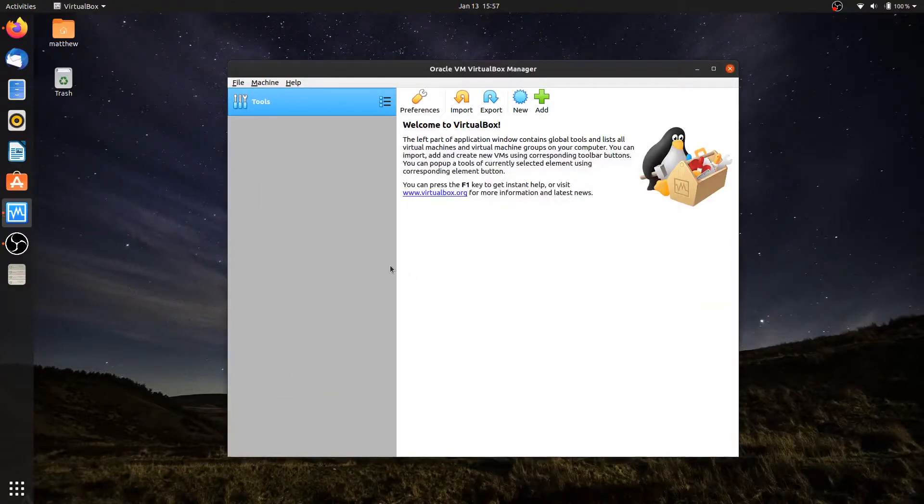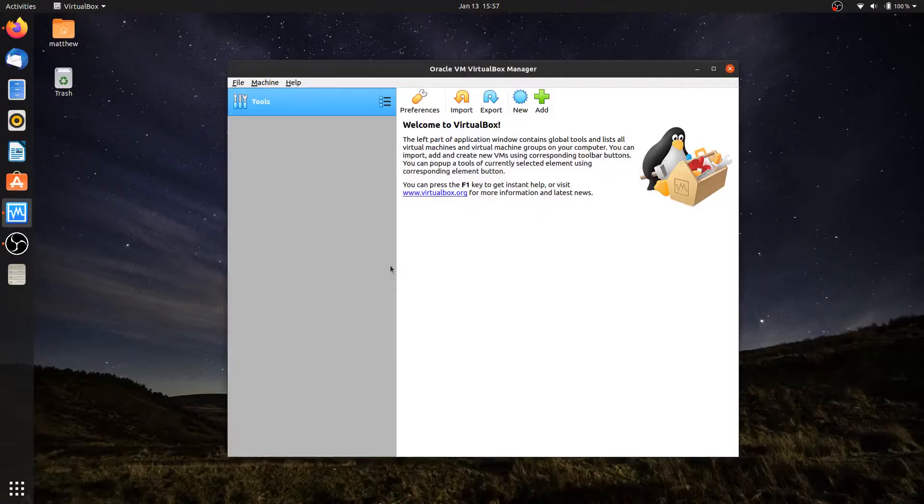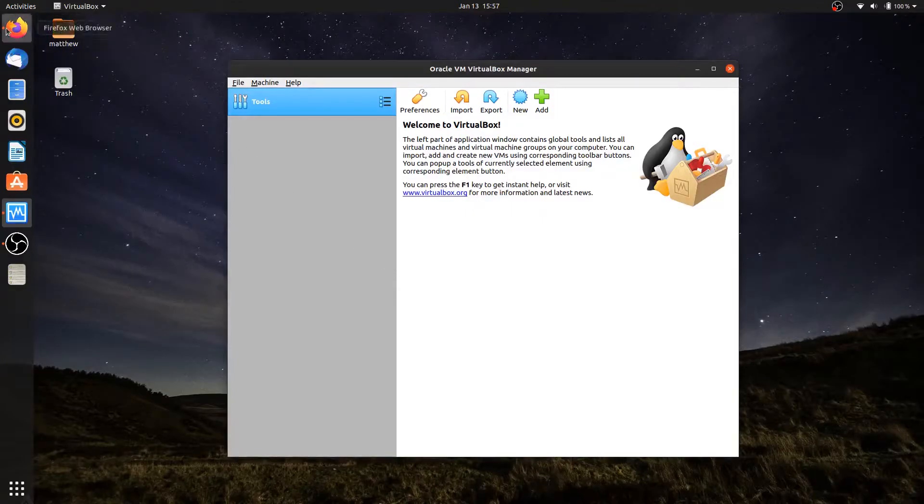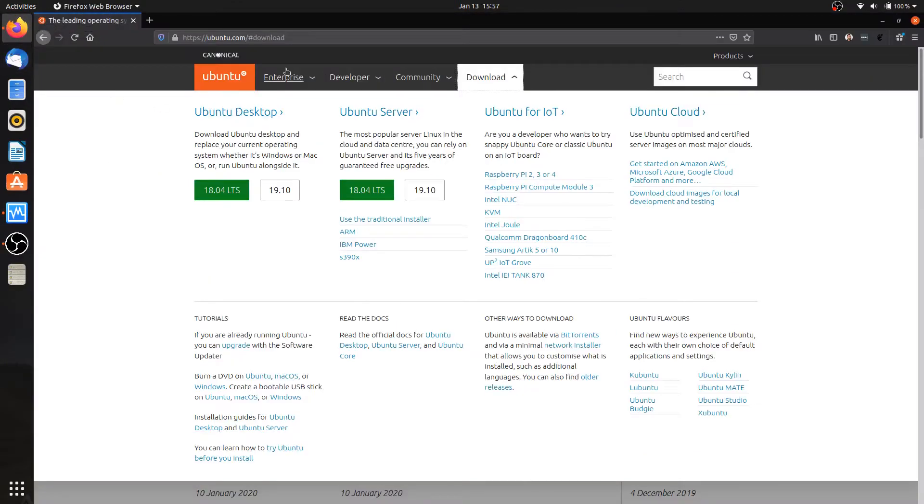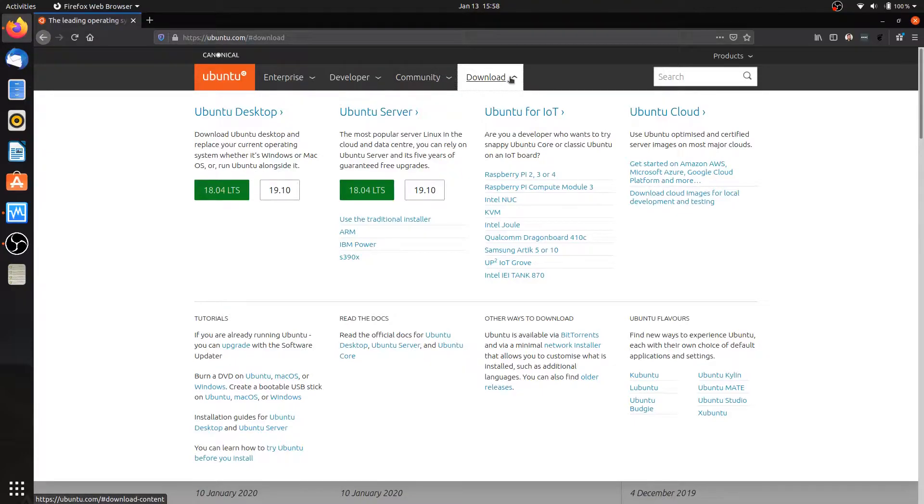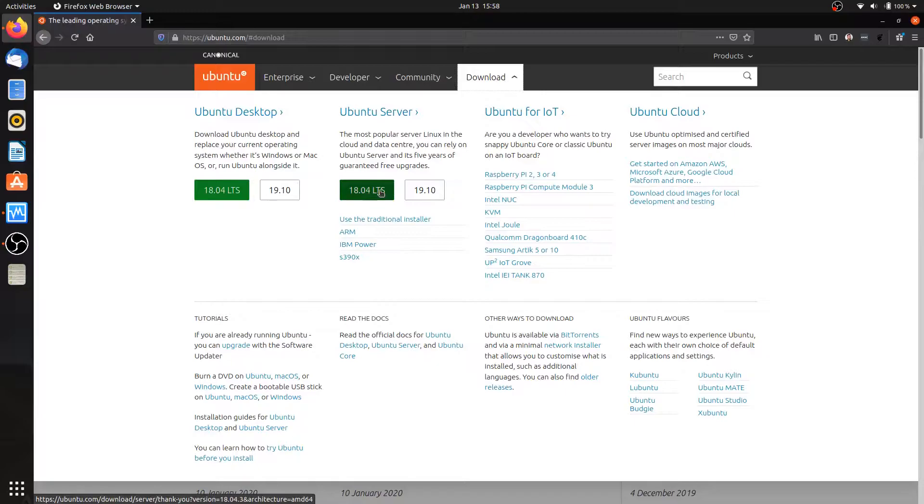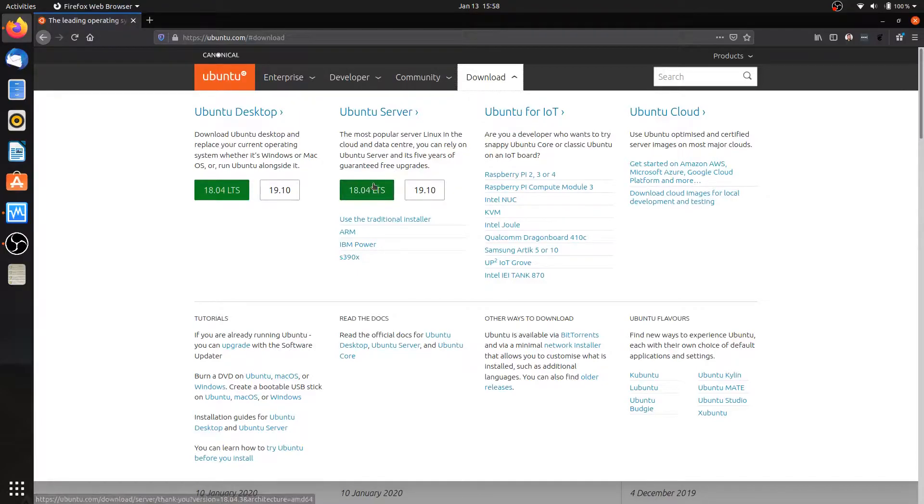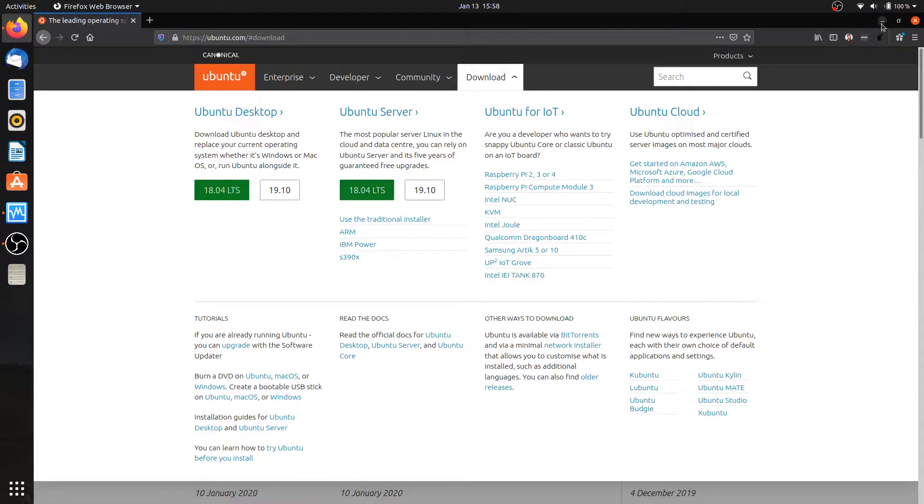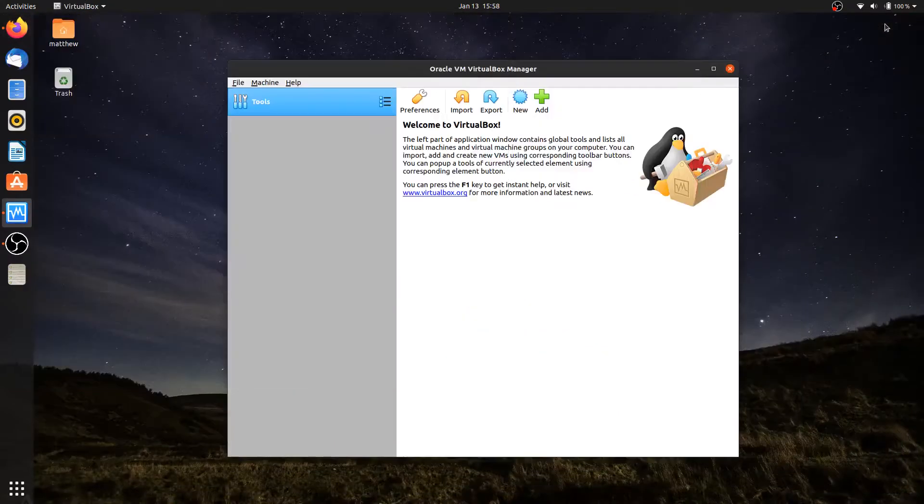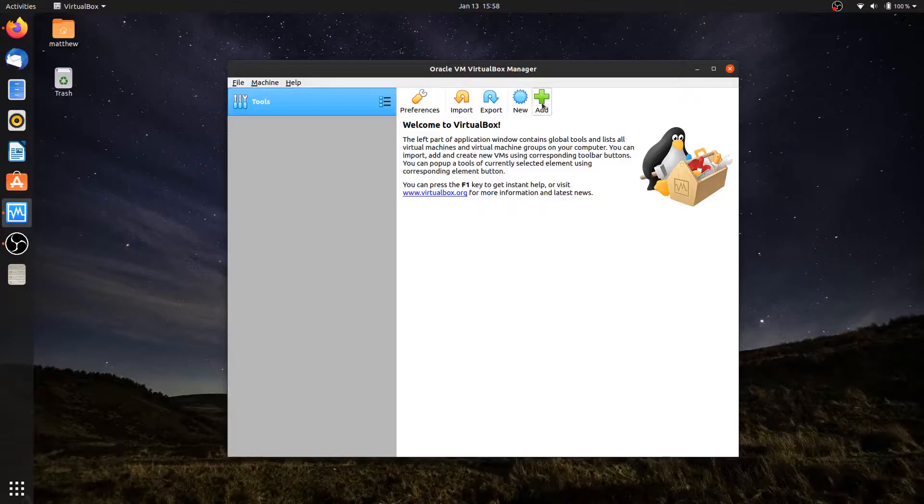I also need to have the ISO that I'm going to use to install the operating system. You'll want to go to Ubuntu.com and download the 18.04 LTS version. There may be a newer version out - the 20.04 will be coming out in a few months. The commands should be very similar, and the installation should be very similar as well. I've already downloaded that ISO file, so I'll begin.